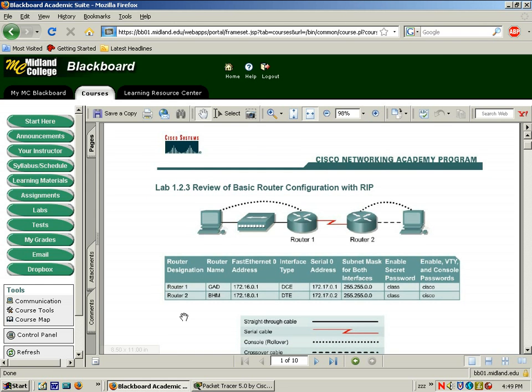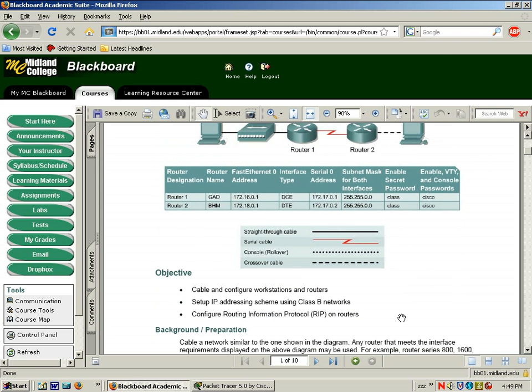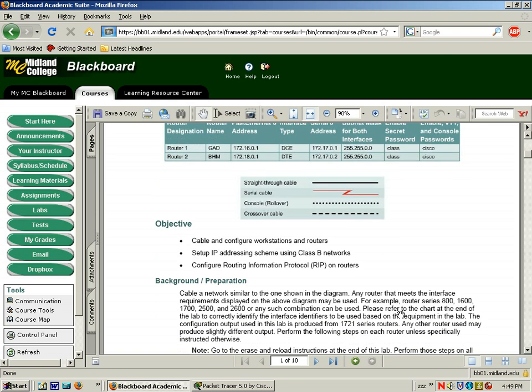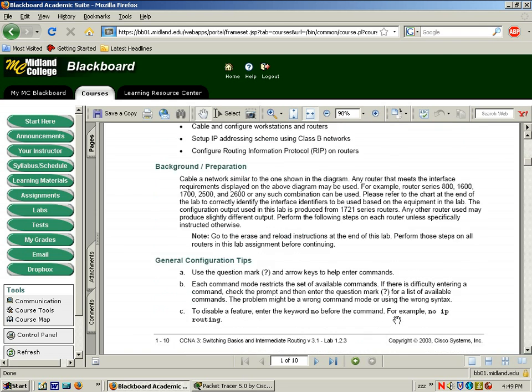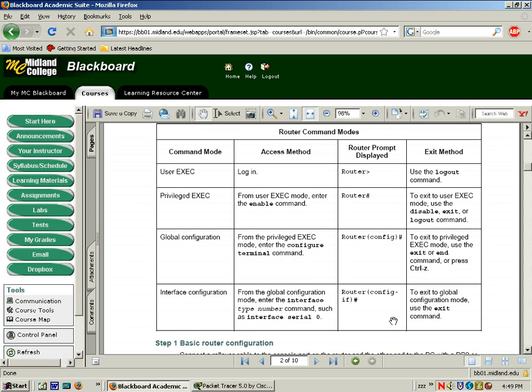Below that, you have the information regarding what you should program the router with. Now, what we are going to do is review RIP version 1. This is a very simple lab. The great thing about it is you can do this in Packet Tracer.